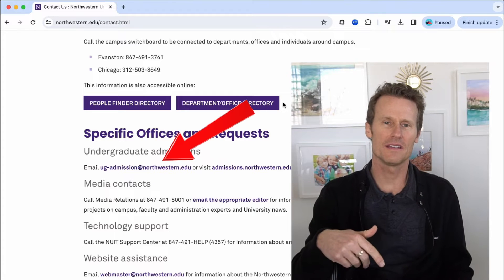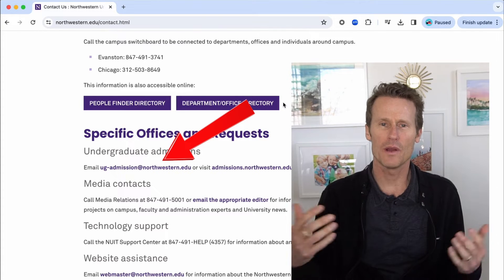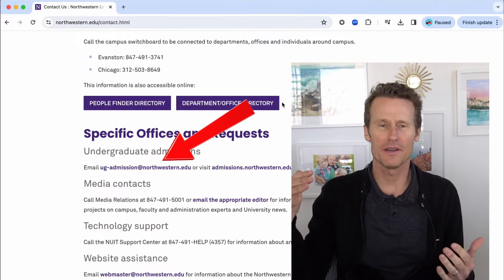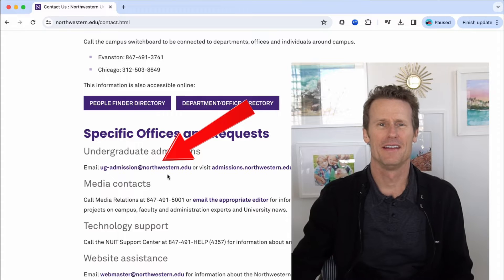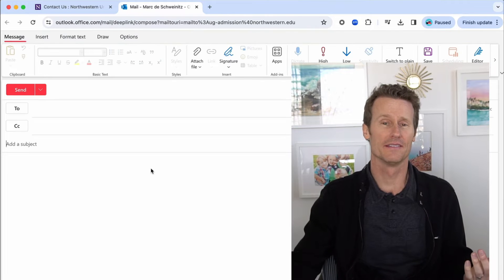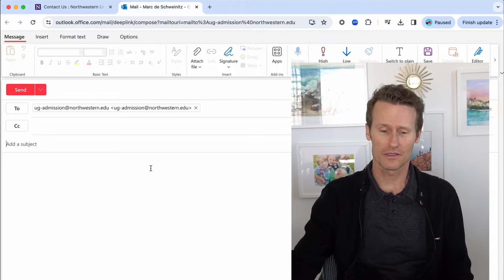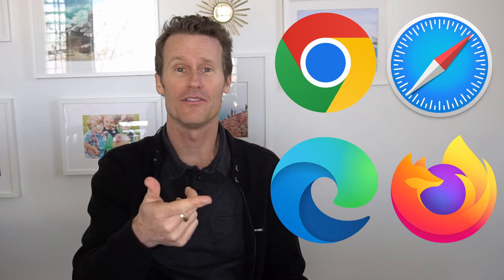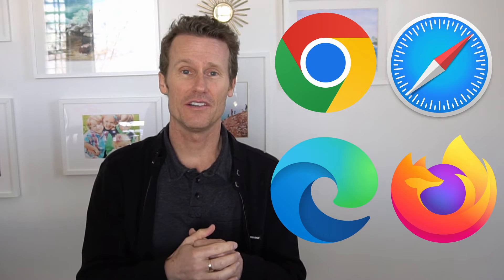Have you ever clicked on an email link on a web page and it opened up a different mail server than you wanted — like Outlook — when you wanted to send your email in Gmail? These are called mailto links. In this video, I'm going to show you how to open mailto links in your preferred browser: Chrome, Safari, Edge, and Firefox.